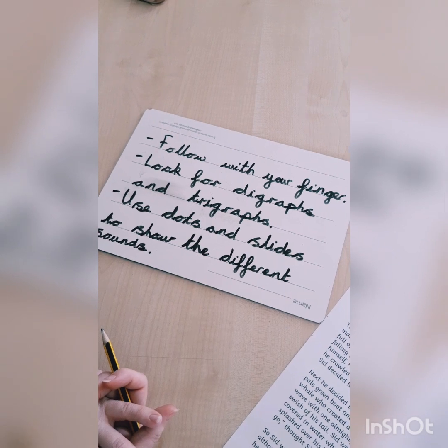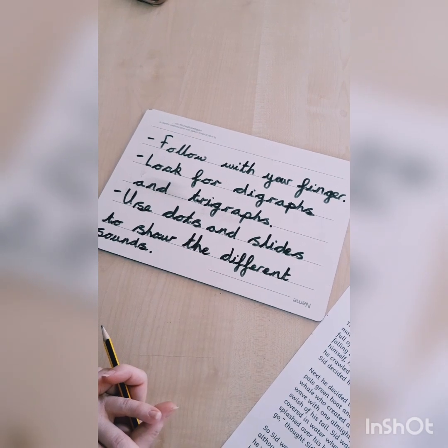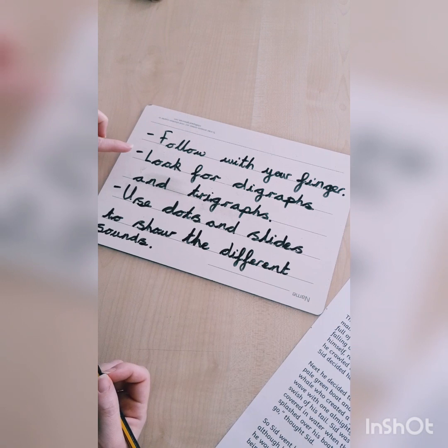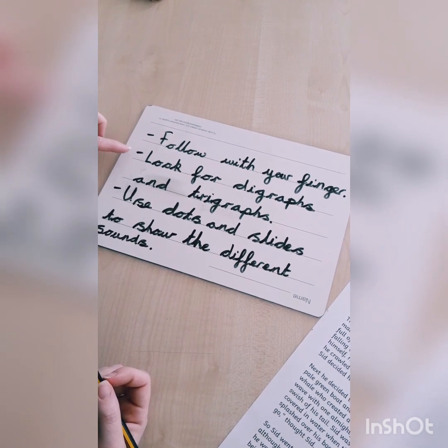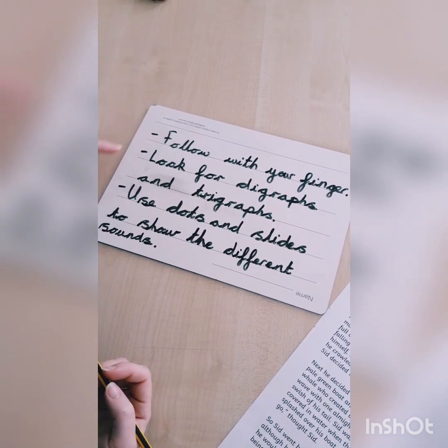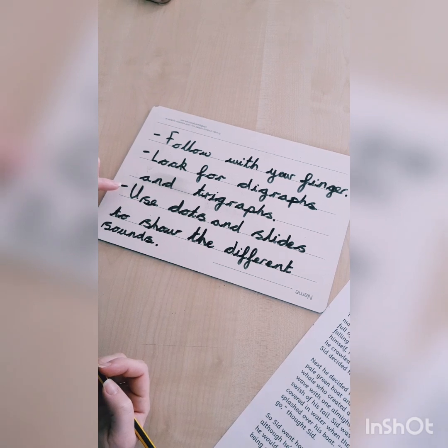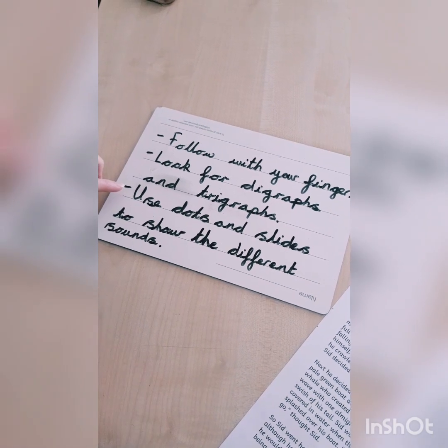Today on my phoneme spotter, I'm looking at the A sound family, and the piece of writing I'm going to read is Sid the Snail. We're going to follow with your finger when you're reading. You're going to look for digraphs and trigraphs, and you're going to use dots and slides to show the different sounds in each word.